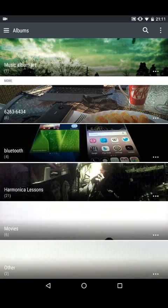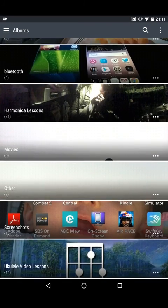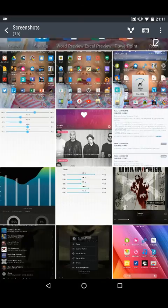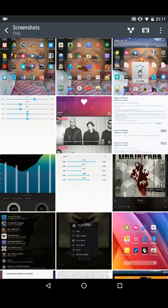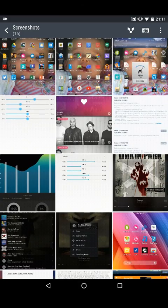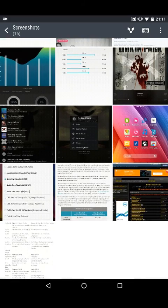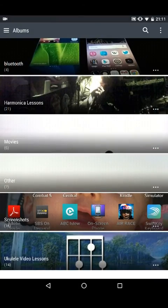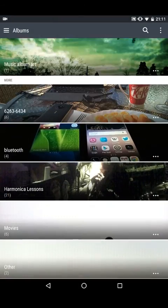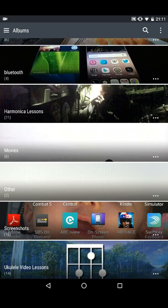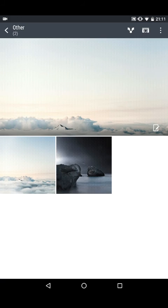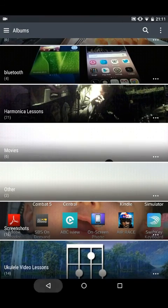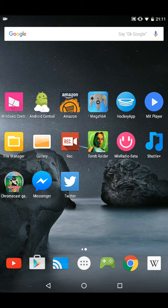Now let's see if I can find the Antutu scores here. I don't appear to have them here, but I did do it a while back and it was in the region of 35,796 I believe, which is not too bad.